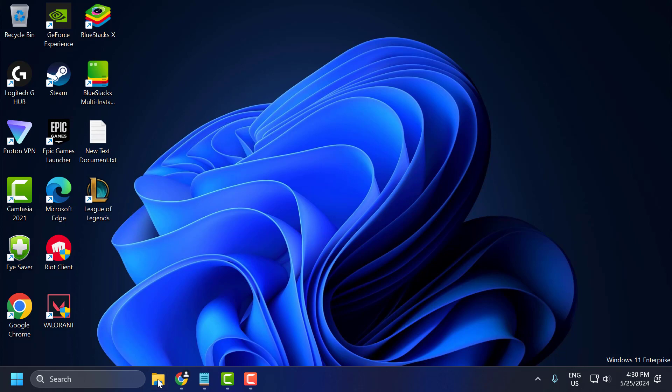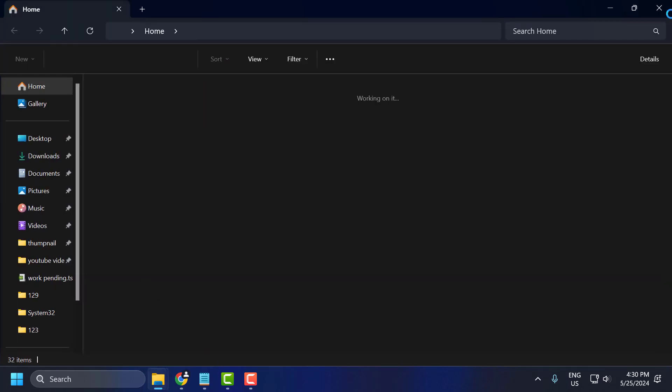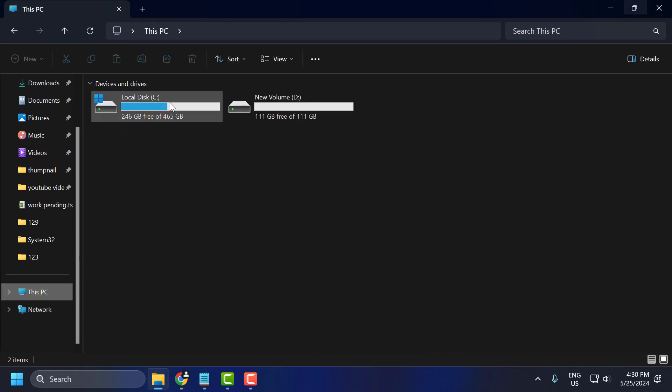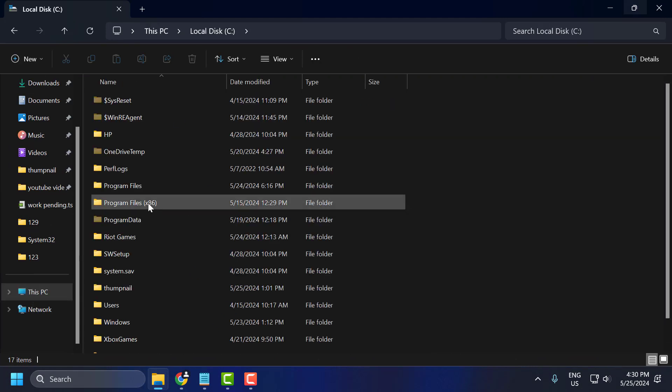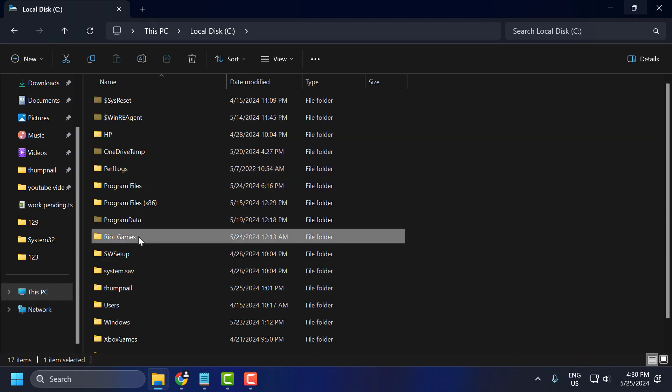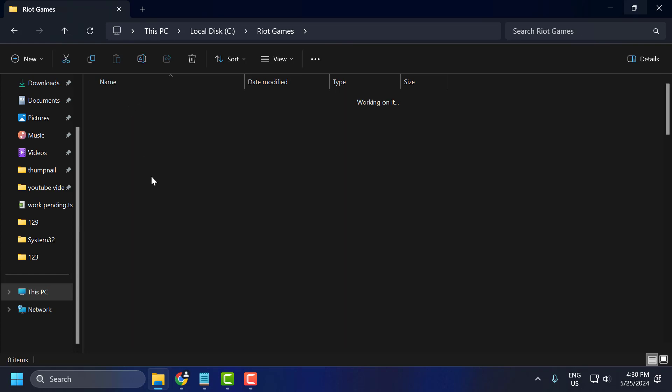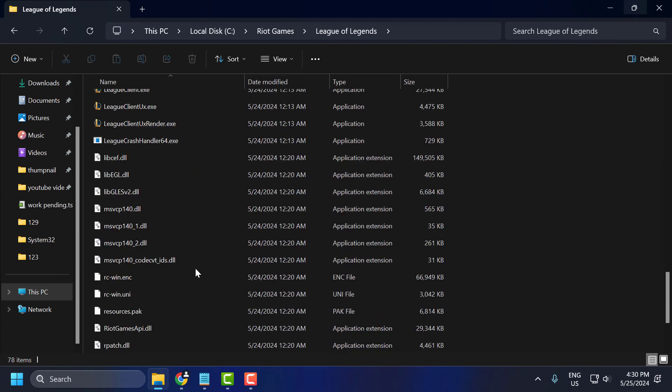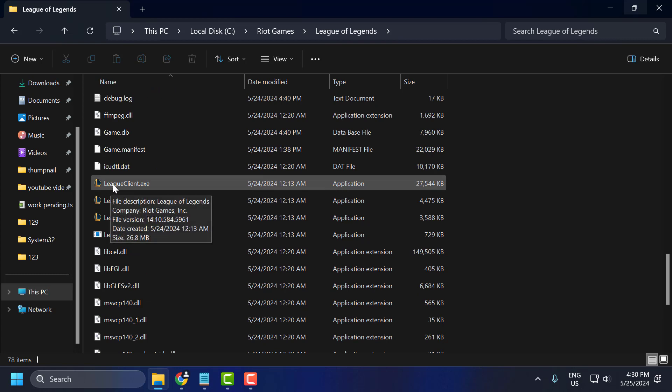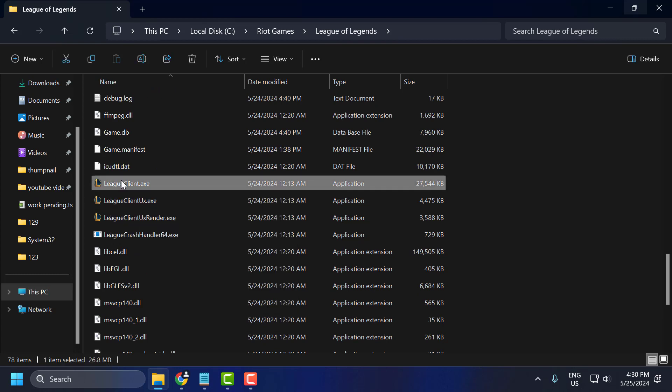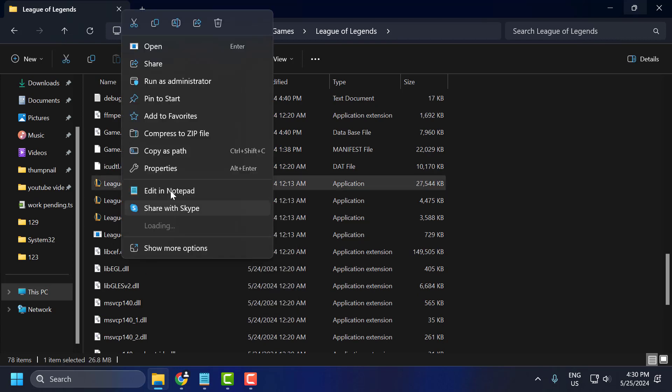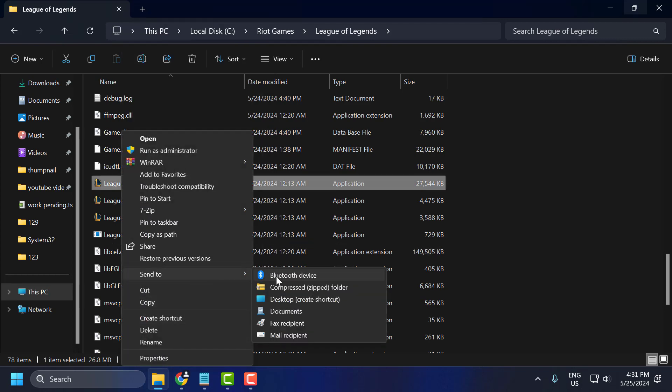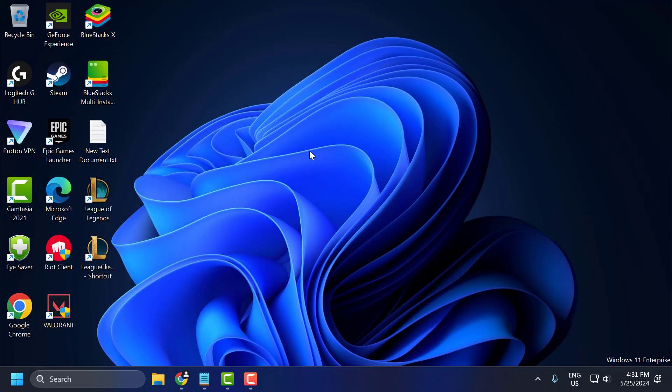The third solution: you just need to open up File Explorer, go to This PC, Local disk C, Riot Games, League of Legends. And you just need to scroll down, right click on the League client, and select show more options. Select send to desktop create shortcut. Just close stuff here now.